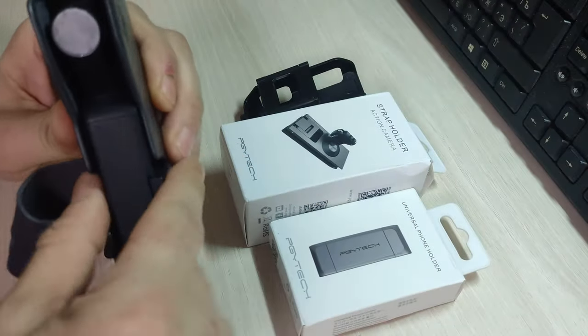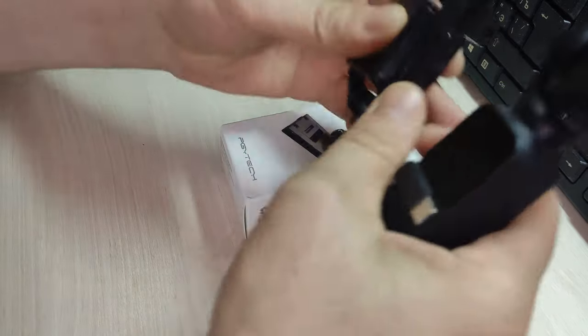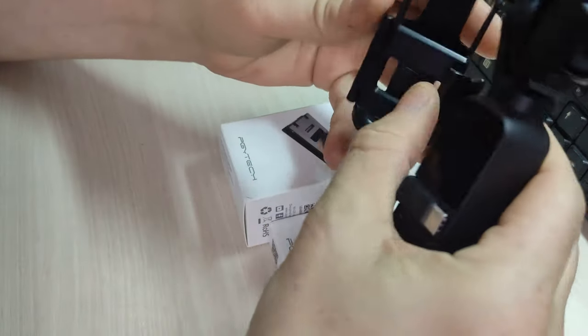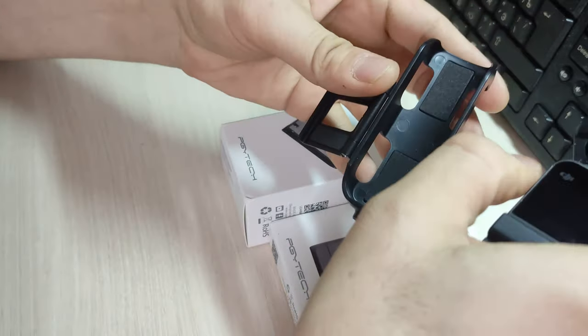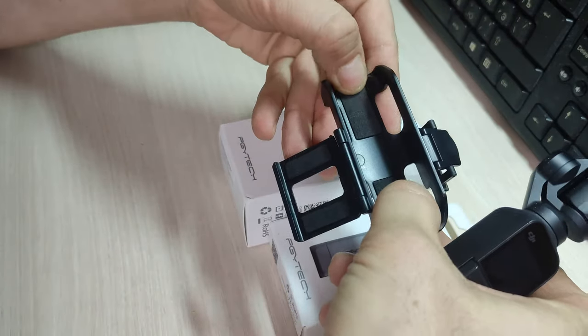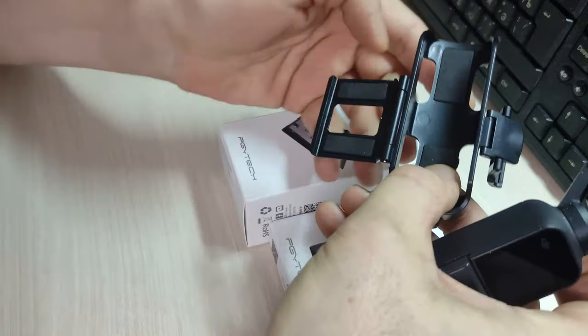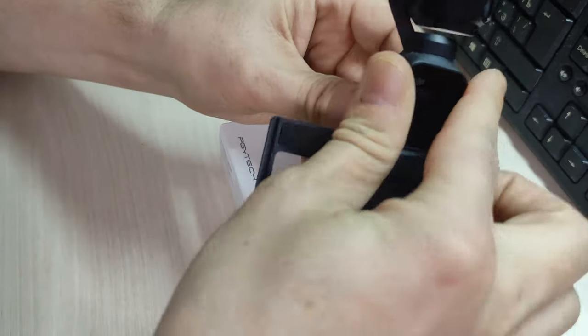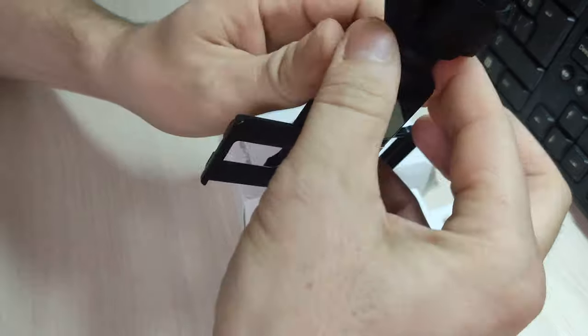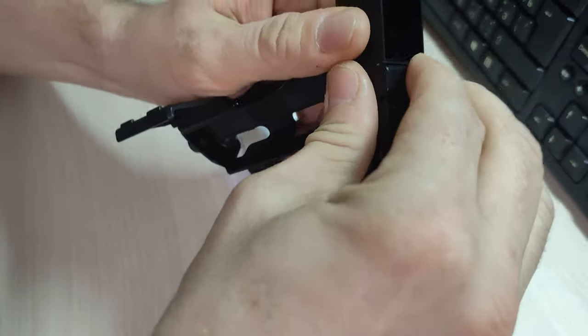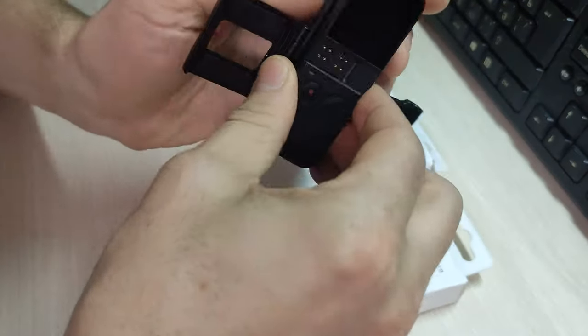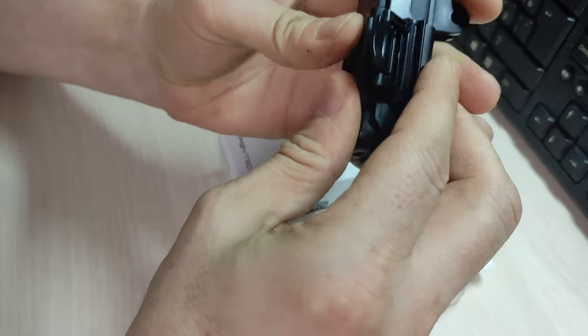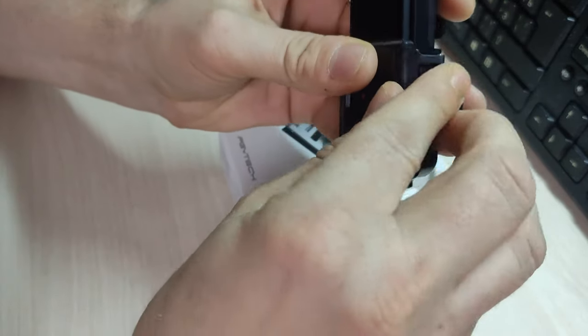Начнем с первого аксессуара. Китайскую газету мы читать, конечно, не будем, но этот уплотнитель такой специальный. Надо снимать все-таки. Убираем, укладываем и защелкиваем все это дело.